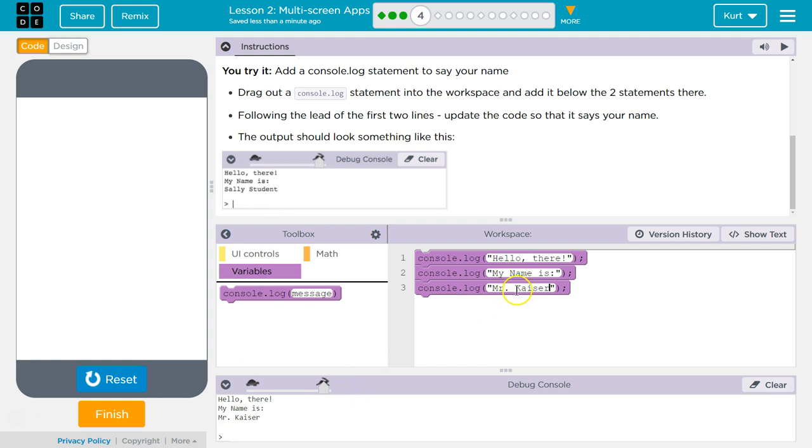So this is going to be used to test out variables and things like that. And you'll see what I mean as we move on. Let's keep going.